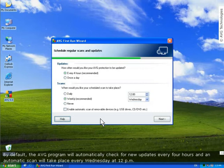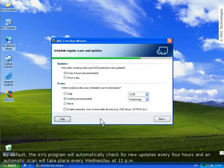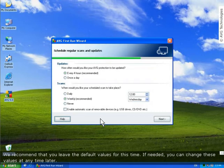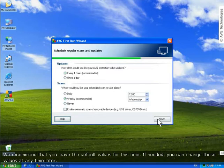By default, the AVG program will automatically check for new updates every 4 hours, and an automatic scan will take place every Wednesday at 12 p.m. We recommend that you leave the default values for this time. If needed, you can change these values at any time later.